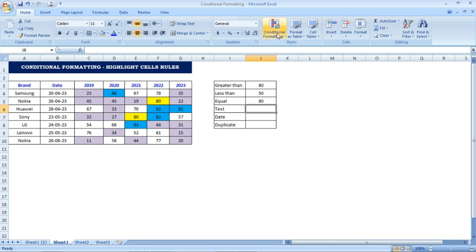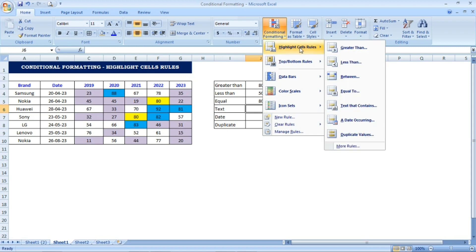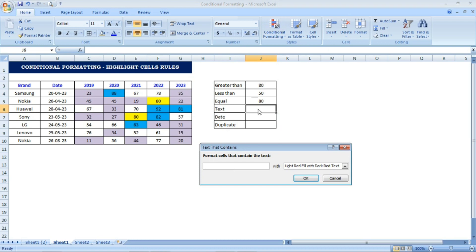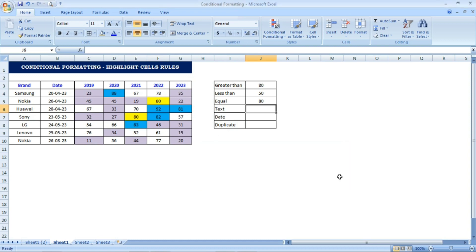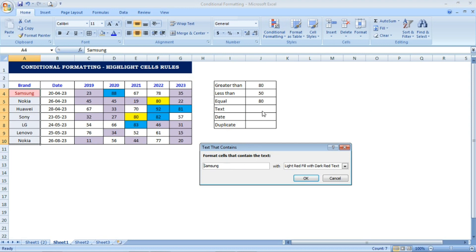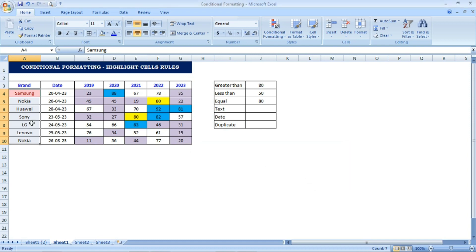Now we look at Text Contains. I select the Brand column, go to Conditional Formatting, Highlight Cells Rules, and choose Text That Contains. 'Samsung' appears automatically as the first suggestion. I press OK and wherever Samsung appears in the column it is highlighted in red.